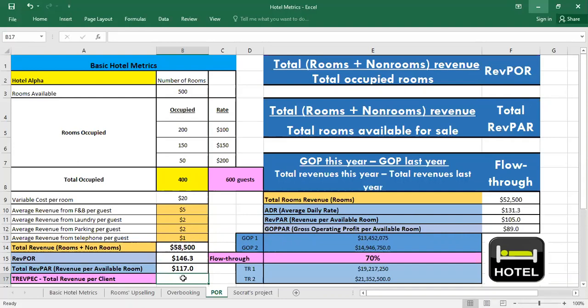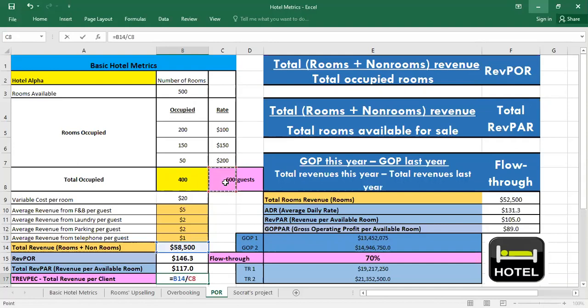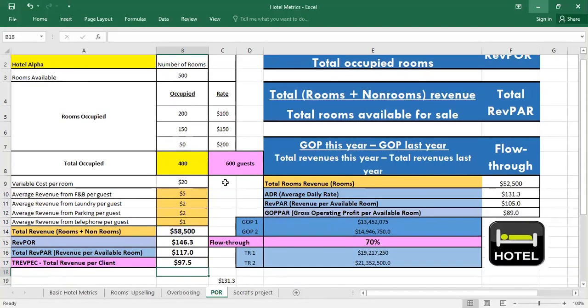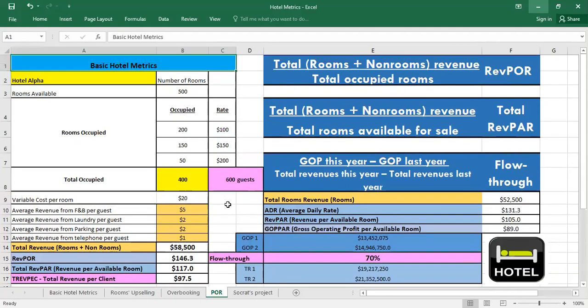Some use the total revenue per client or TrevPac. It's the total revenue generated per customer. So here we have the total revenue and we can divide it by 600 which is the number of customers that we had this specific night. So each guest staying in this hotel is earning in revenue $97.50.